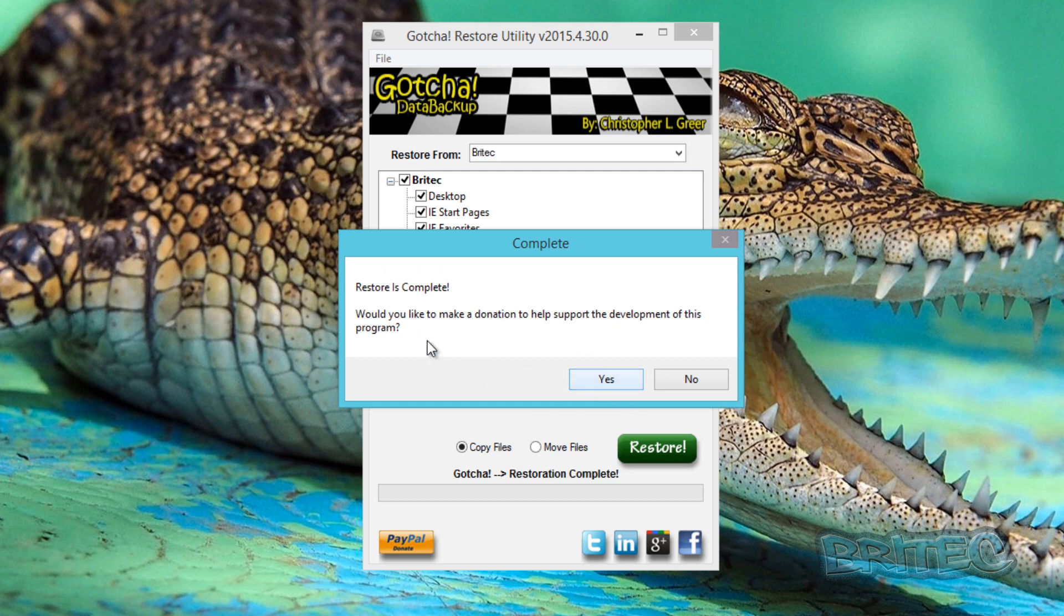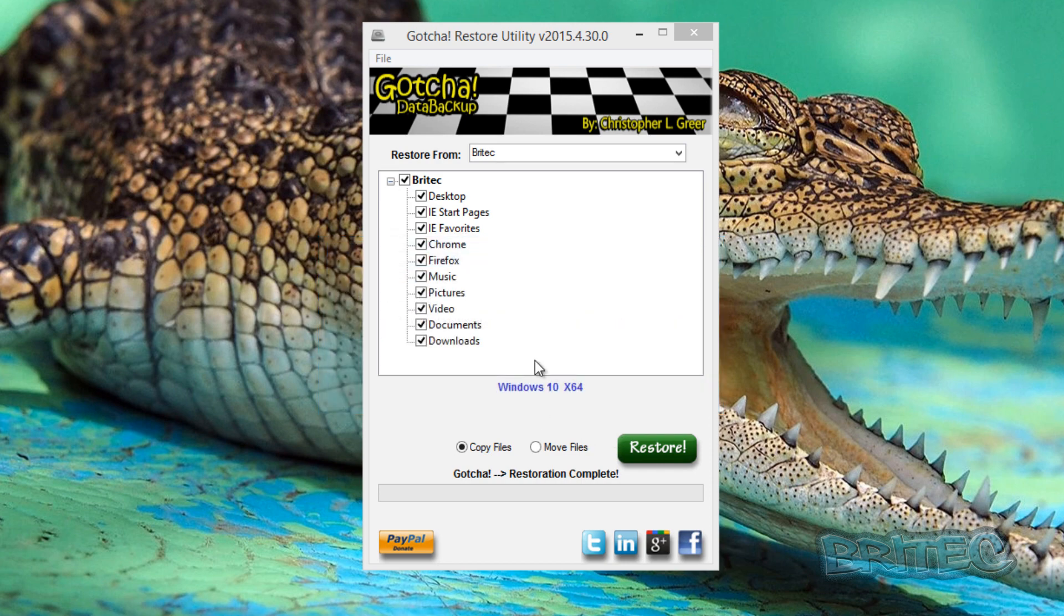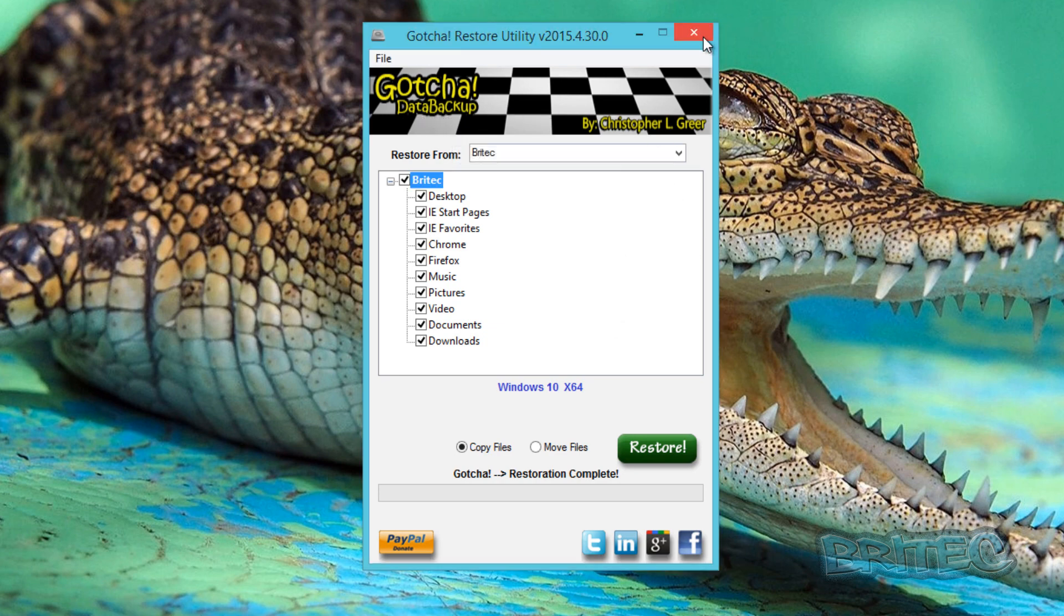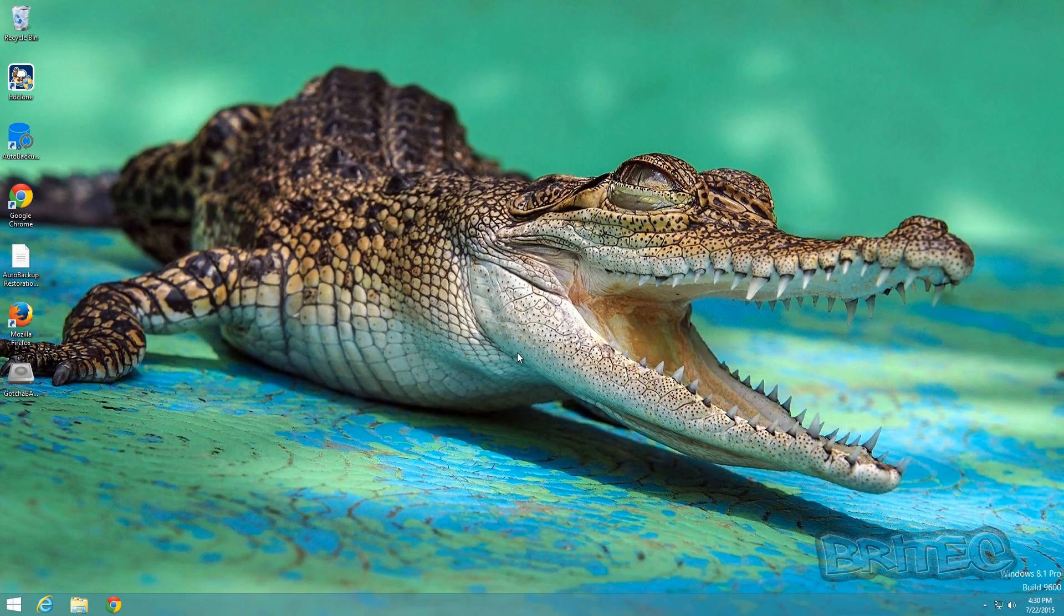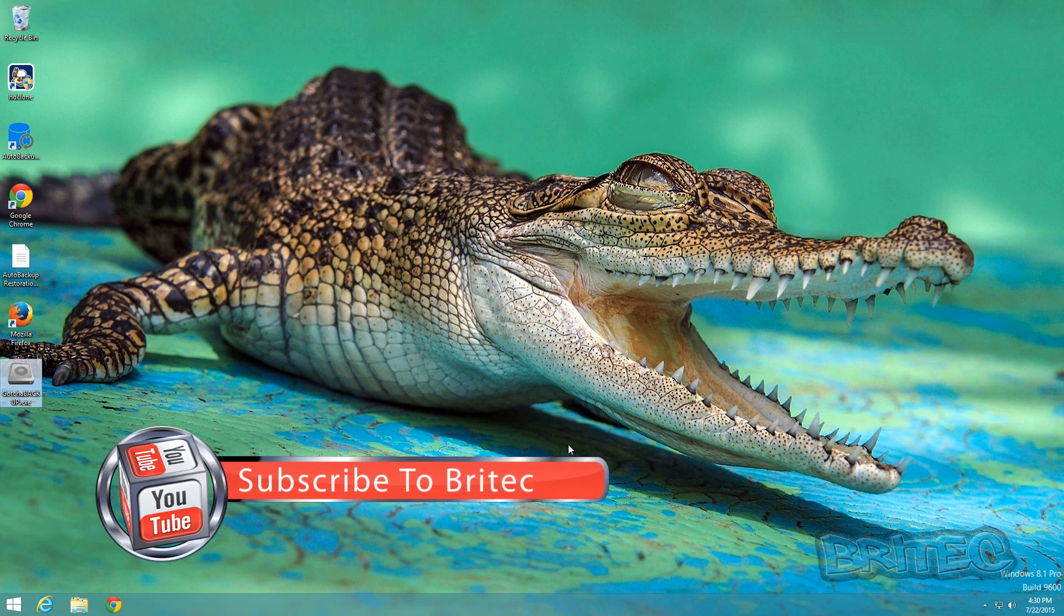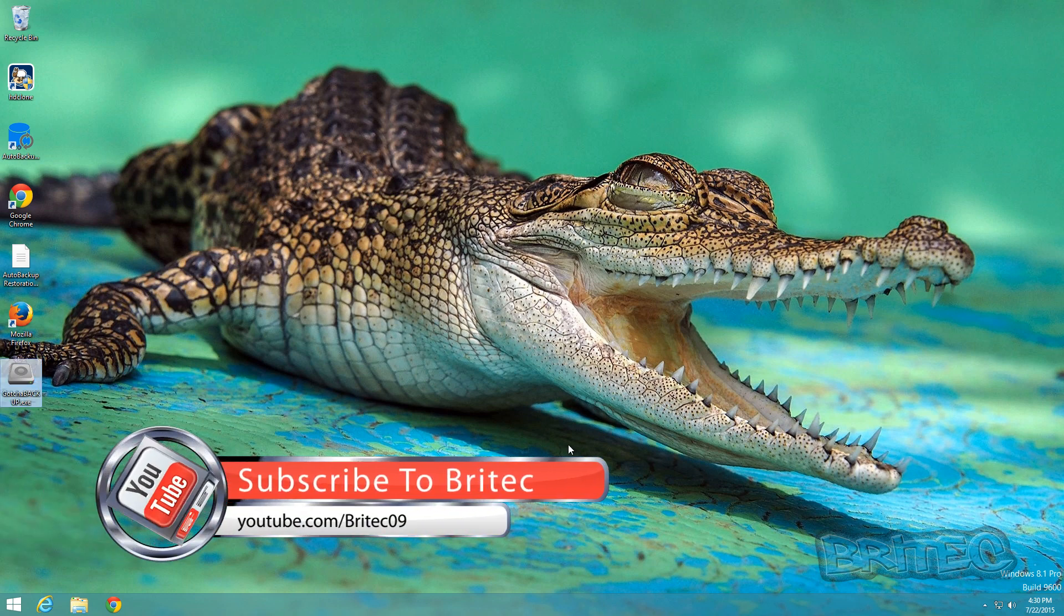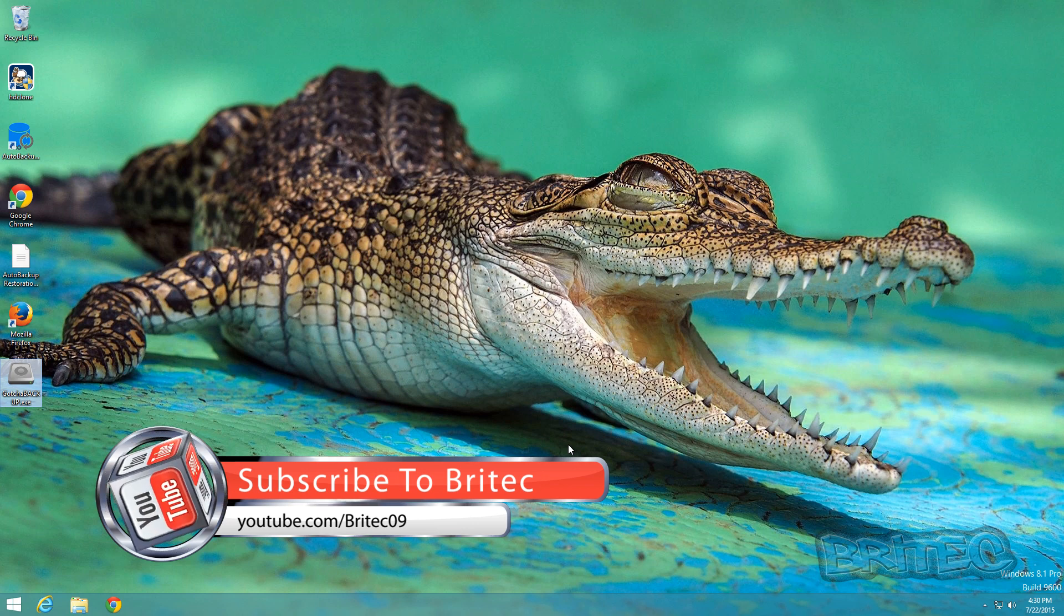So that's basically how you can back up and restore for free your user profile using Gotcha Data Backup. It's a pretty awesome program for free. That's the Gotcha Data Backup free program you can use to back up your user profile and all your data from one computer to external drive or flash drive or to another computer.